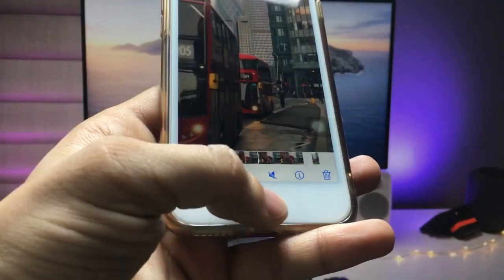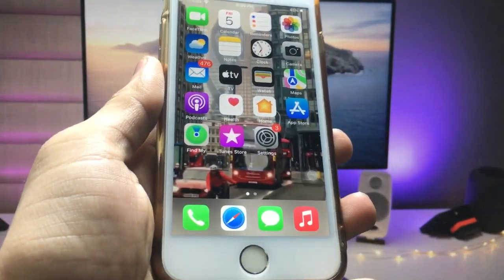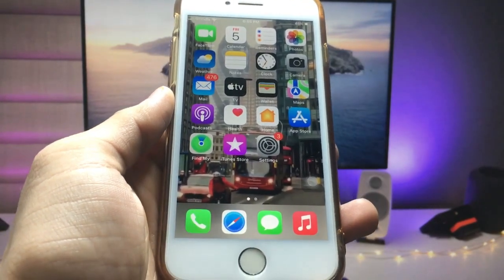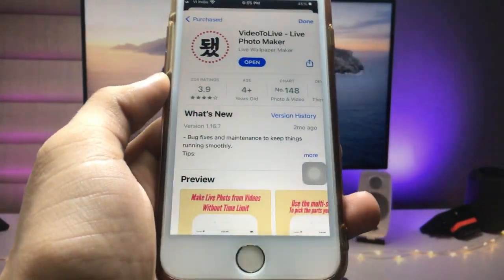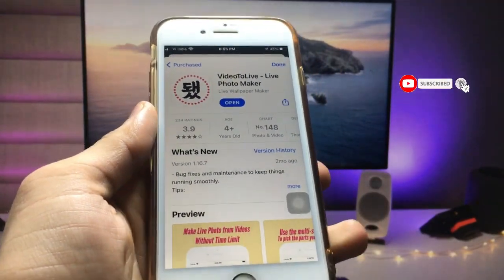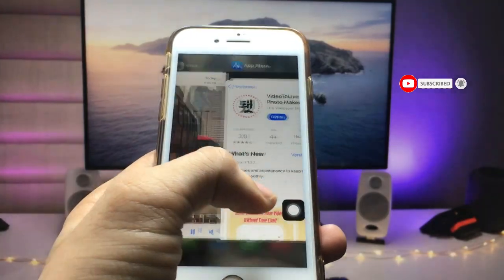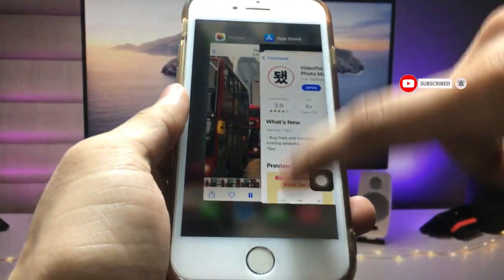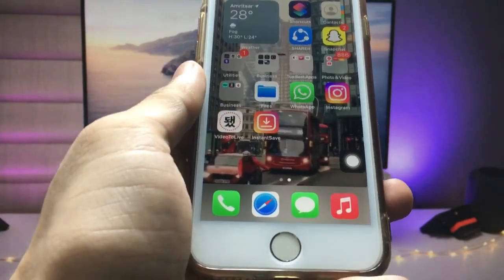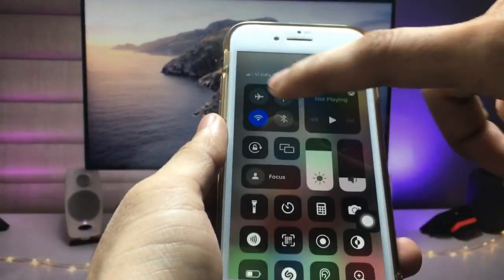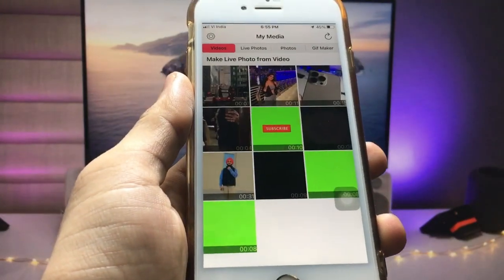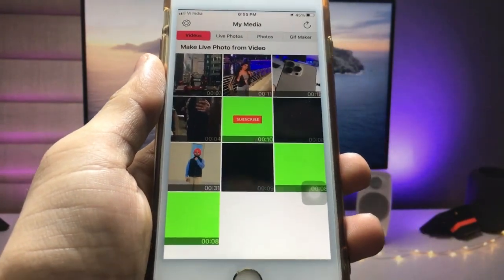So how can we set any video as a moving wallpaper on any iPhone? First, we just need to open the App Store and install the 'Video to Live' application — it's a free app. After installing, open the application and disconnect the data connection.